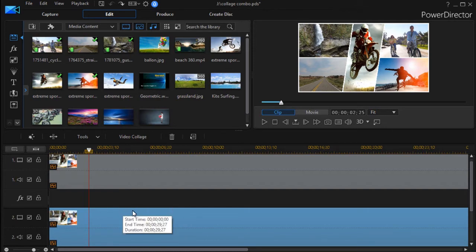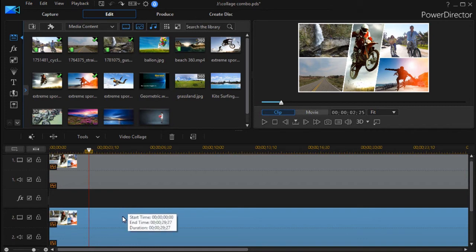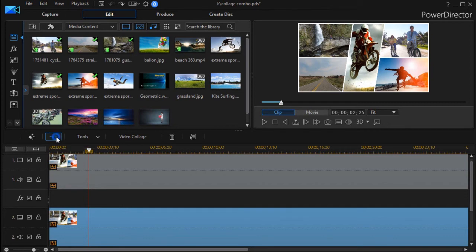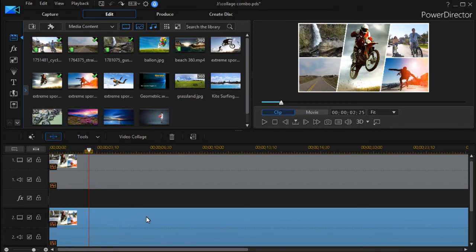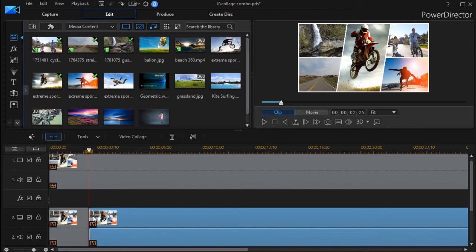And then what I do is I go ahead and I highlight that video and I split it at that moment in time.